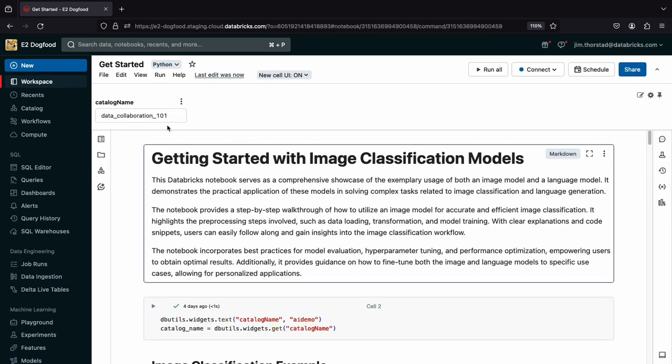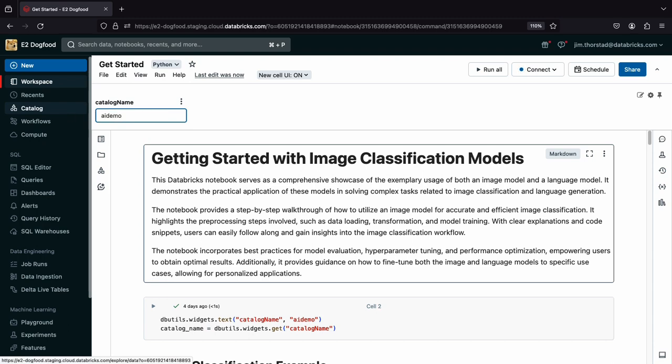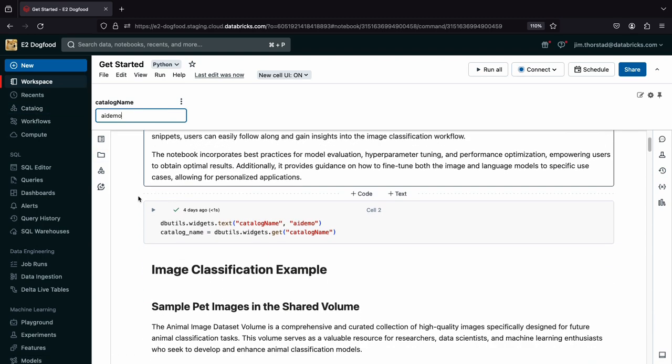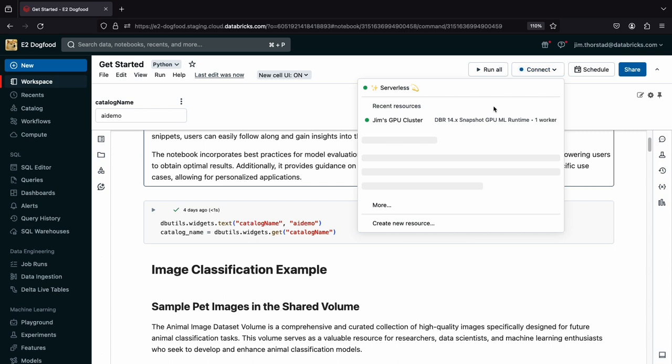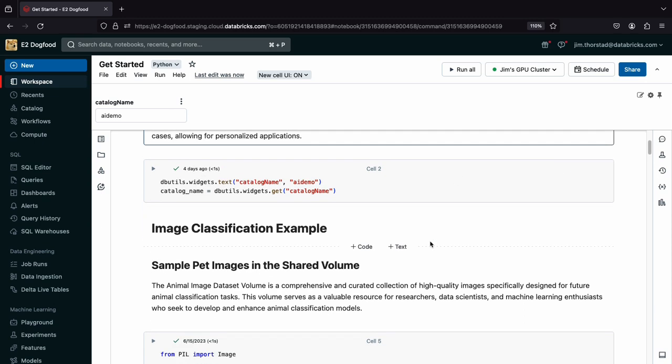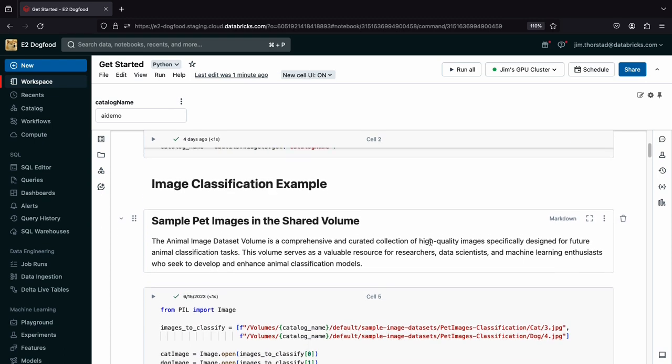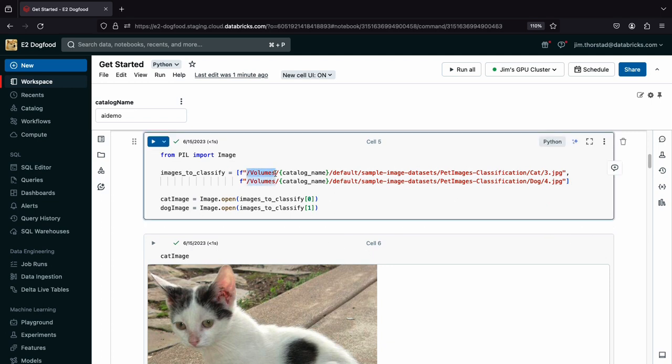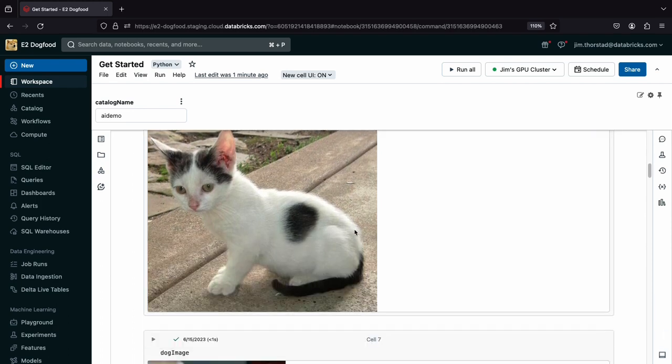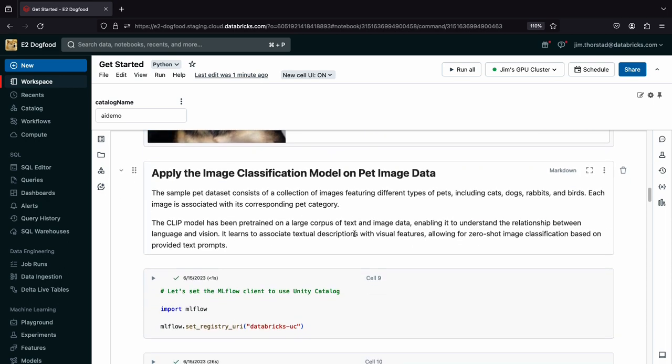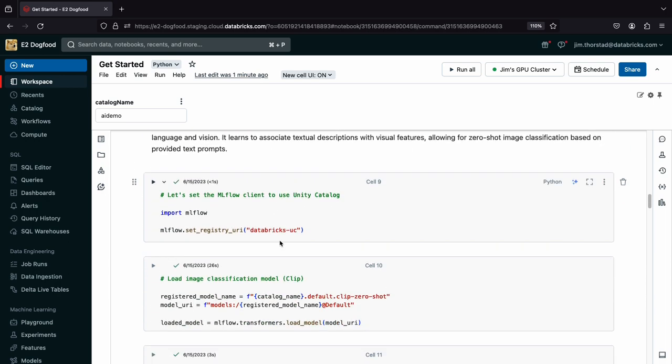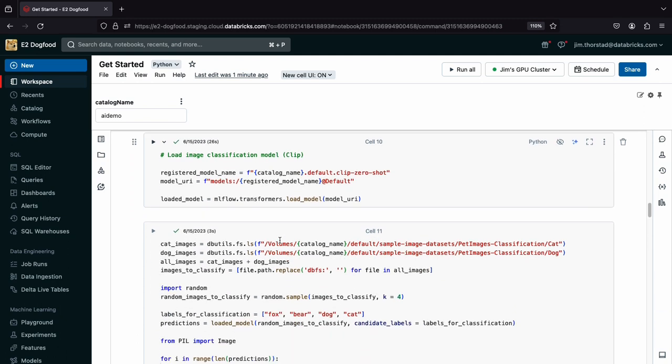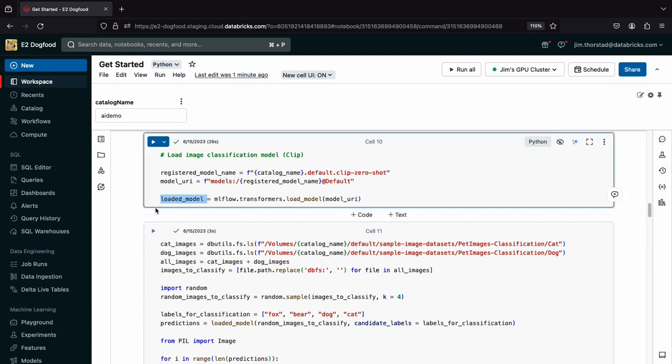I'll set the catalog name to the one I created a moment ago. Oh, and I'll attach my GPU cluster. I can see this first cell sets the catalog name variable. And here are the sample images. I see I can reference these images Alex shared with this volume syntax and the local catalog I created. Let's see how the model works. I'll import MLflow and configure it to use Unity Catalog. Then I load the model.